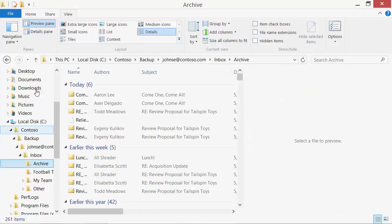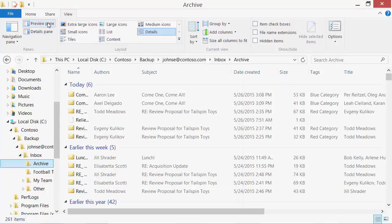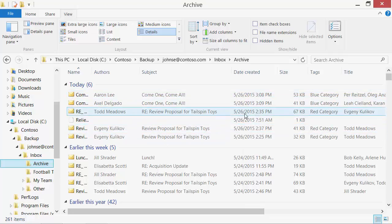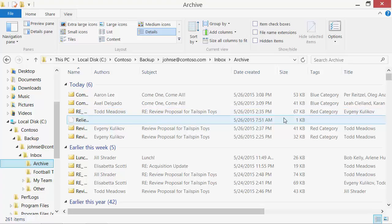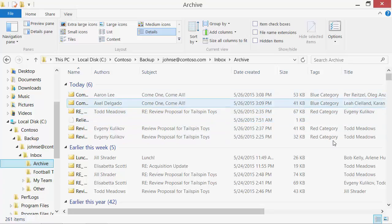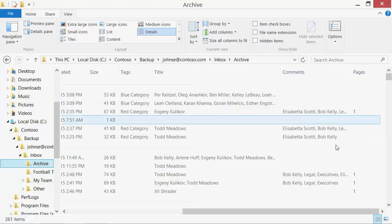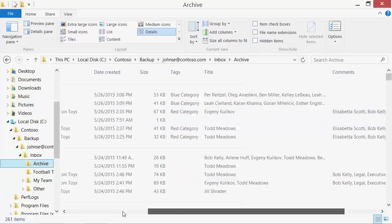The program fills in the following Explorer columns: authors with the message sender, subject, date, size, tags with the message categories, title with the recipients of a message, comments with the carbon copy recipients of a message, and pages column with the number of message attachments.